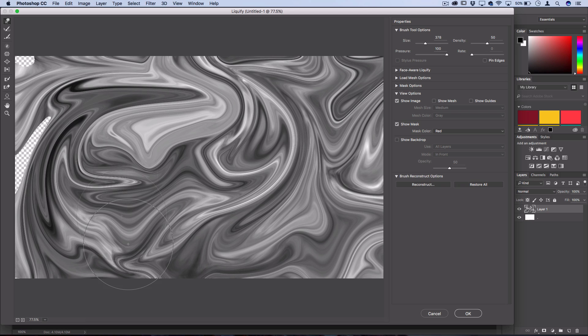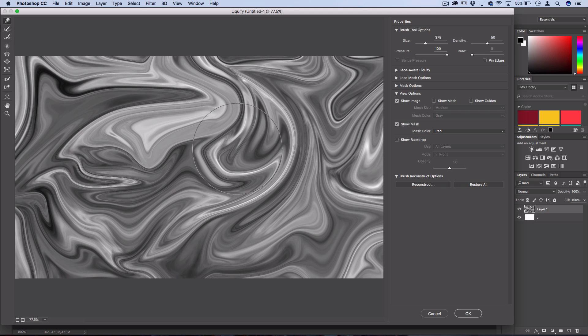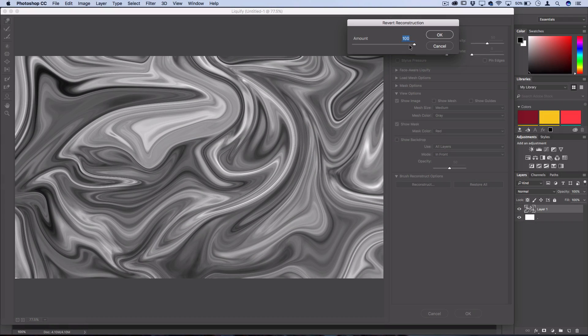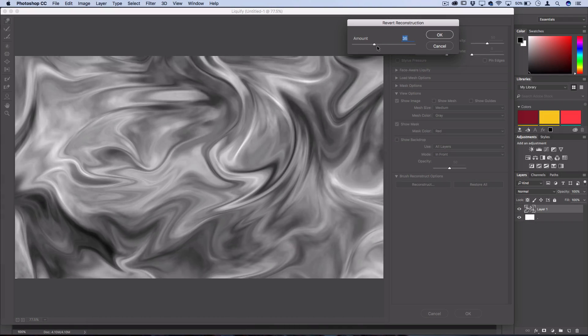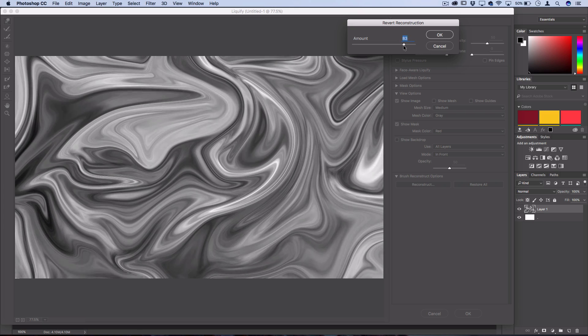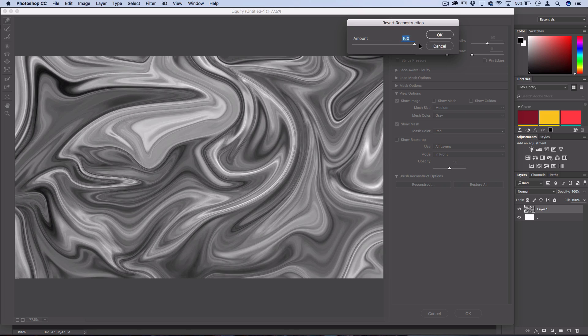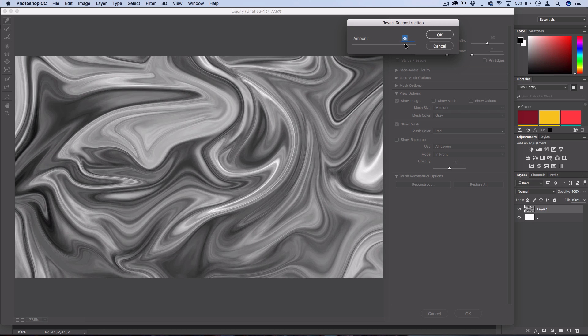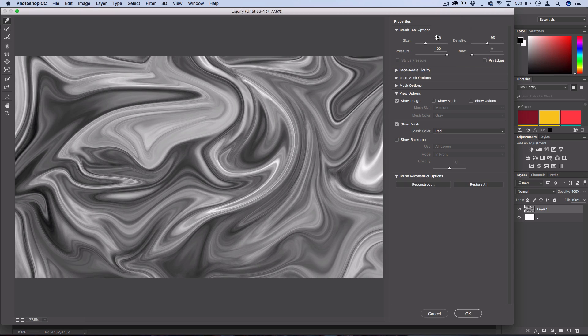And then if you want, as a final touch, you can press Reconstruct. You could choose an amount of reconstruction, so you could pull your slider to maybe something like 90% so it doesn't look so pulled together and it looks more liquidy. Press OK.